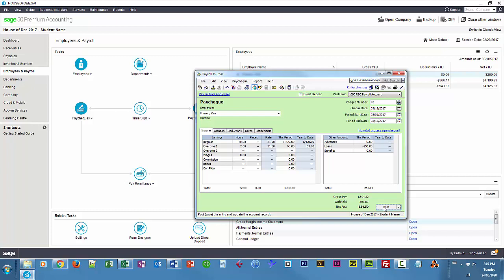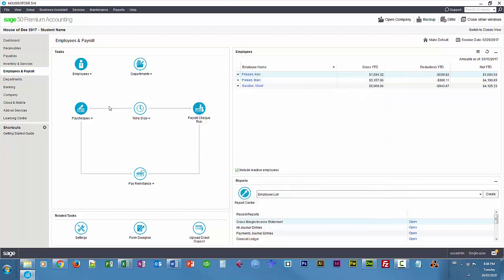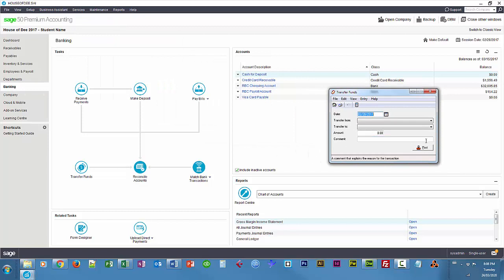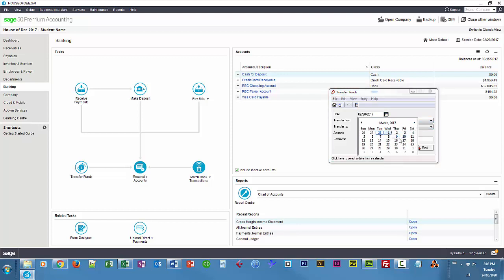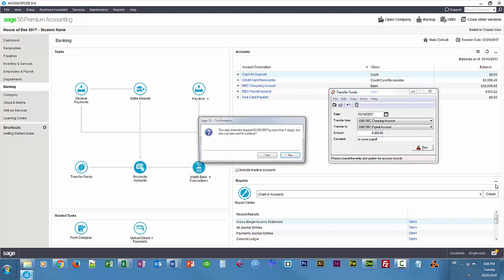I'll go ahead and post. If I look at my payroll account by clicking on banking, I notice I'm running low on funds — I still have to pay two employees. So I'm going to quickly transfer six thousand dollars into this account from another one that has plenty of funds. I'll do that on March 10th.